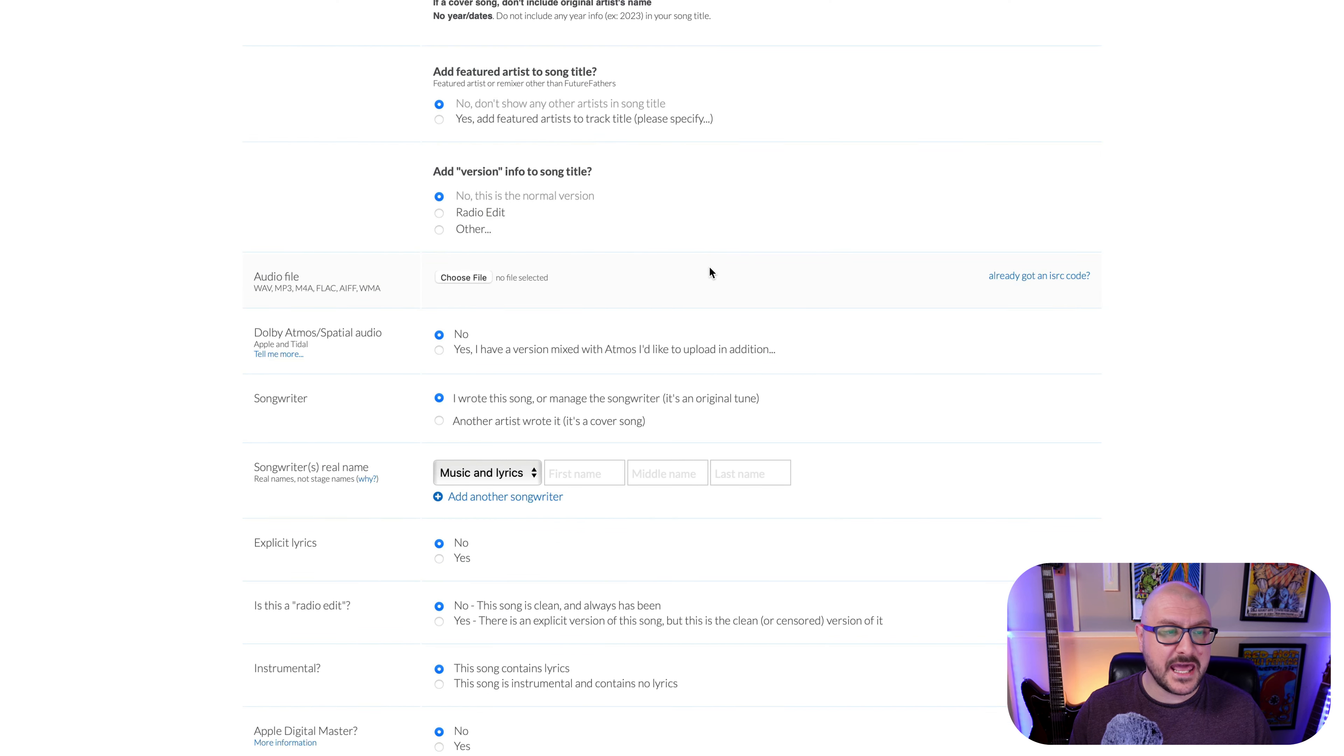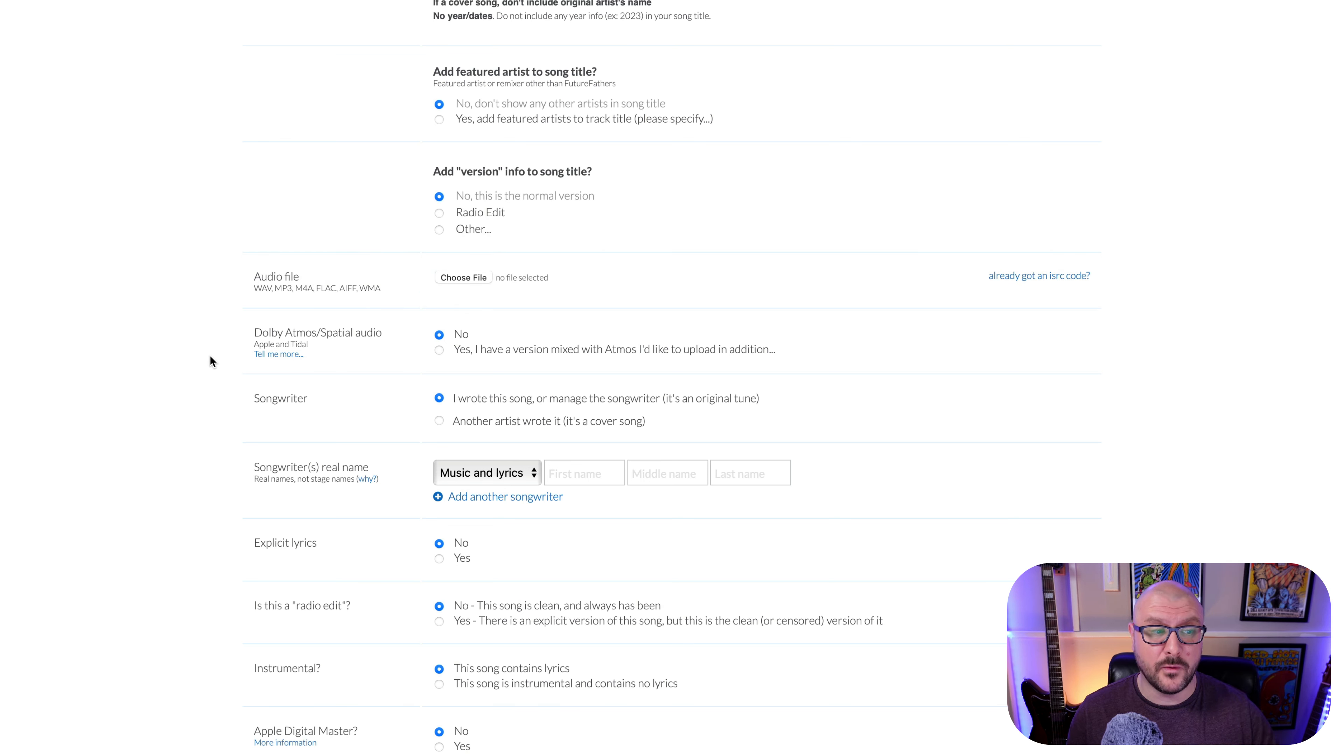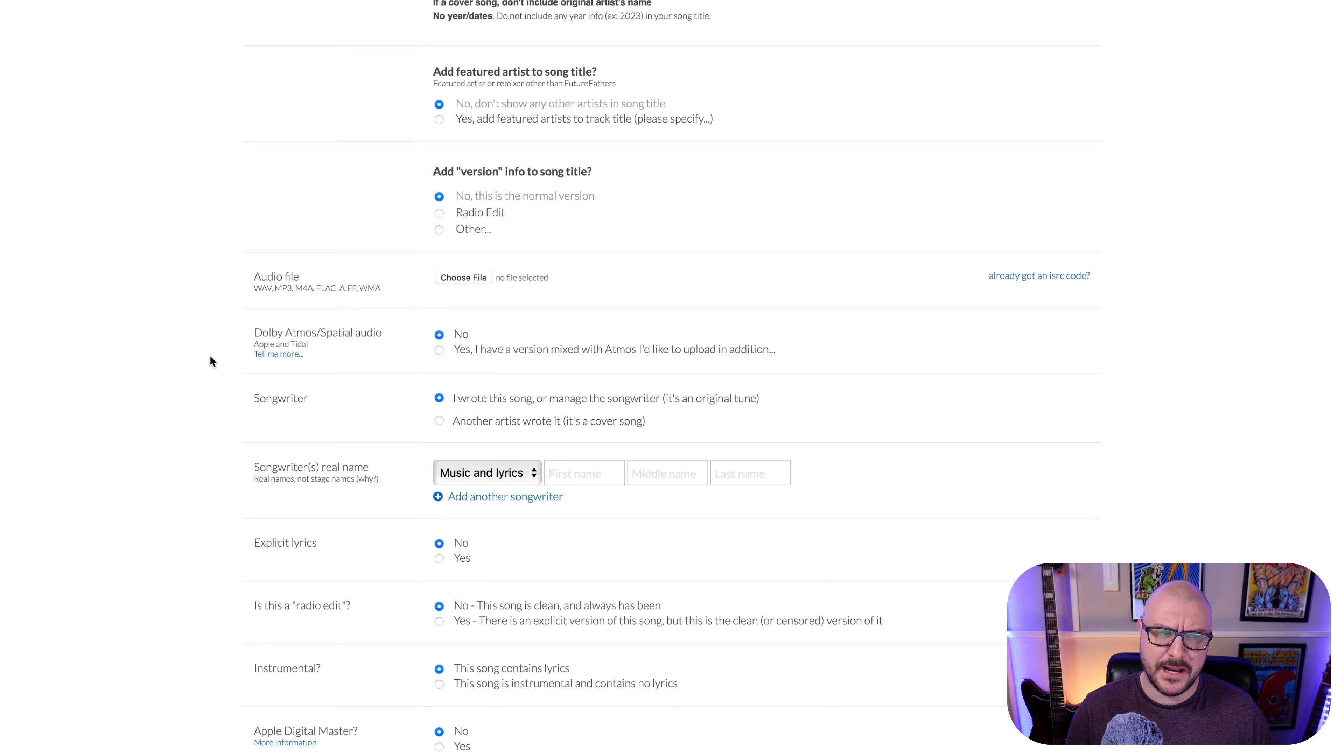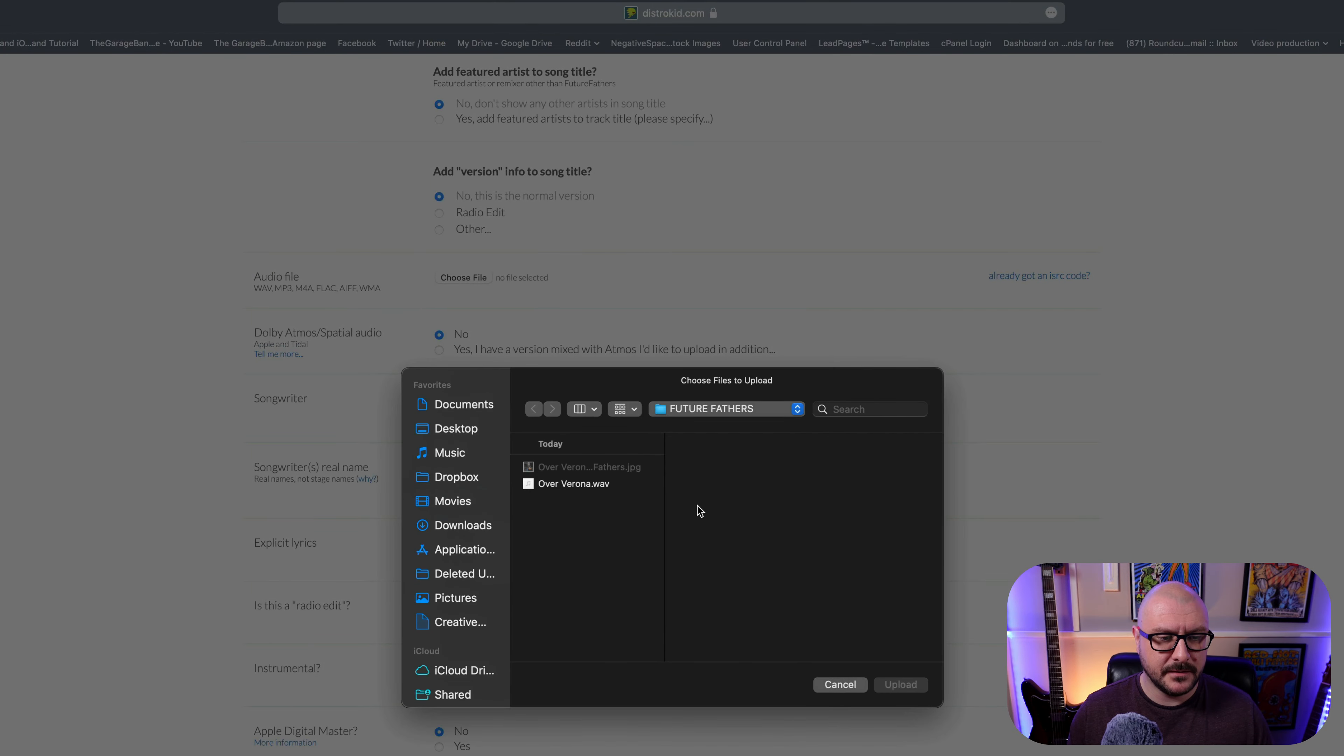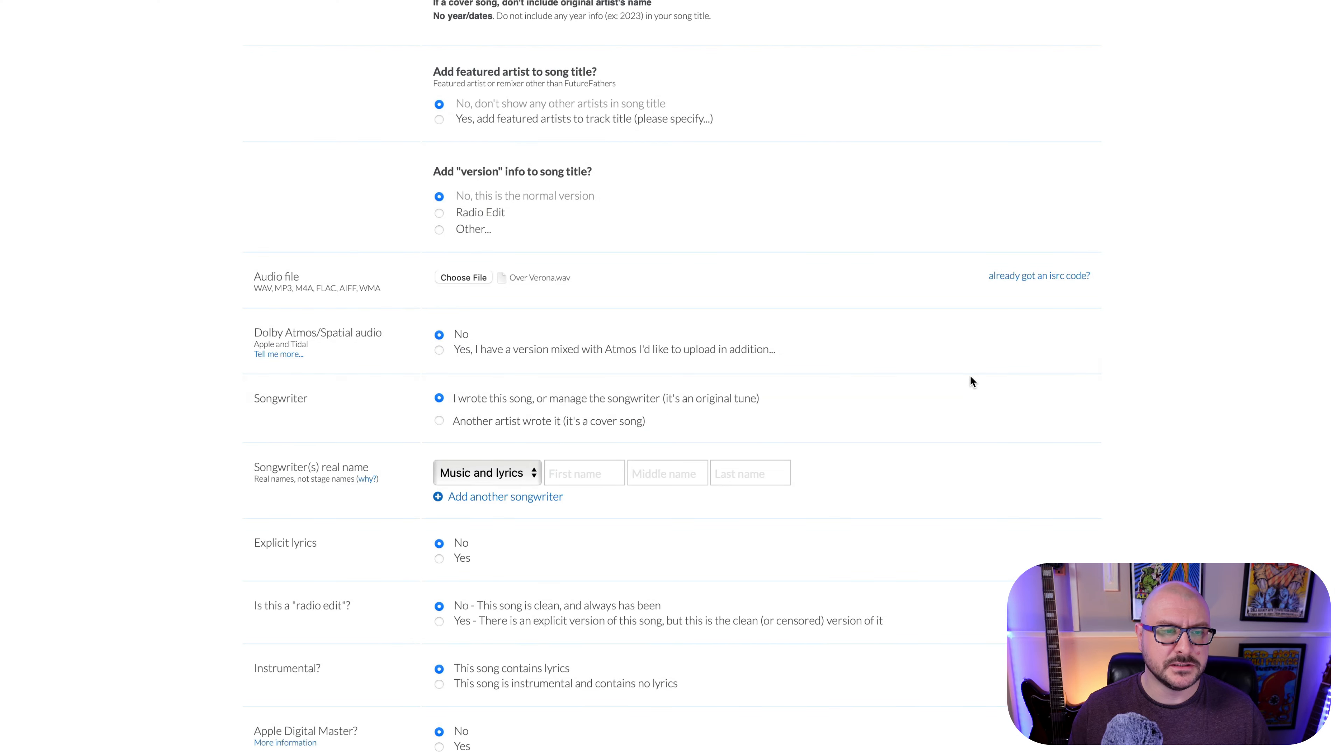So then next you have got the option to upload your audio file. You can see the different file formats that DistroKid is looking for. You've got WAV file, MP3, M4A, FLAC, AIFF, or WMA. I have got a WAV file, I believe. So yeah, OverVerona.WAV. That was exported earlier on. So select and upload.